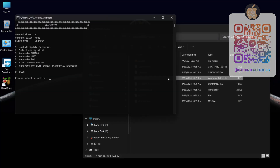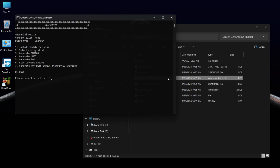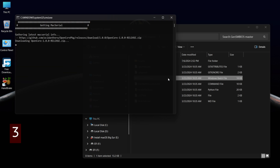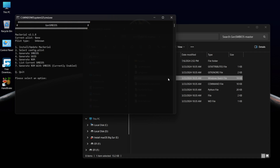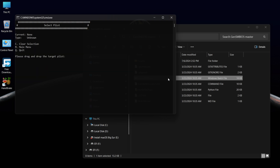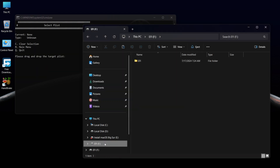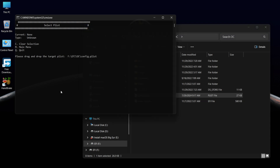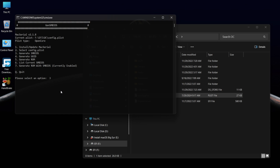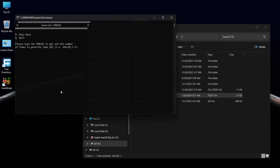Now open the GenSMBIOS.bat file. Type 1 and press Enter. Type 2 and press Enter. Now you need to drag and drop the config.plist file on the terminal window. Press Enter. Type 3 and press Enter. Type the Mac model name.